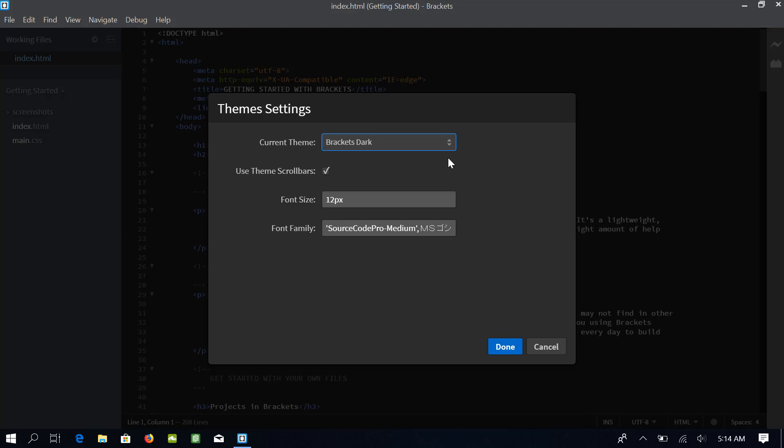You may like to change the font size and the font family. I will be increasing the font size to 14 pixels so that it is easy for you to see and understand. You may want to keep it as it is or change it if you like.